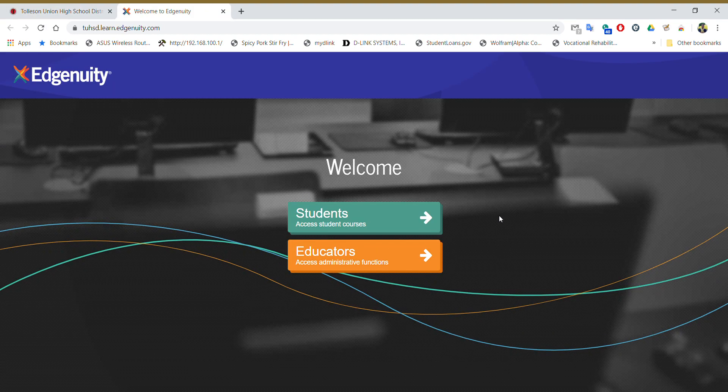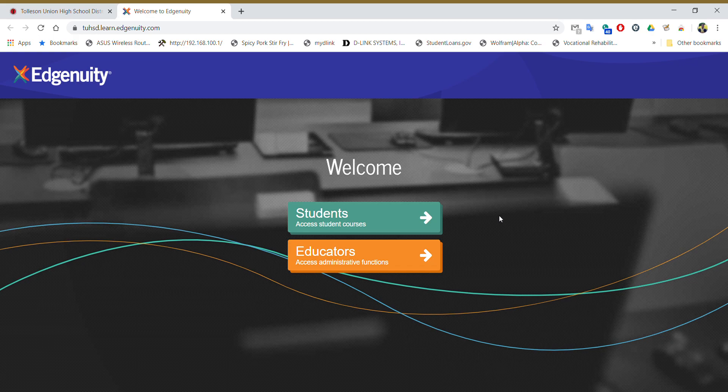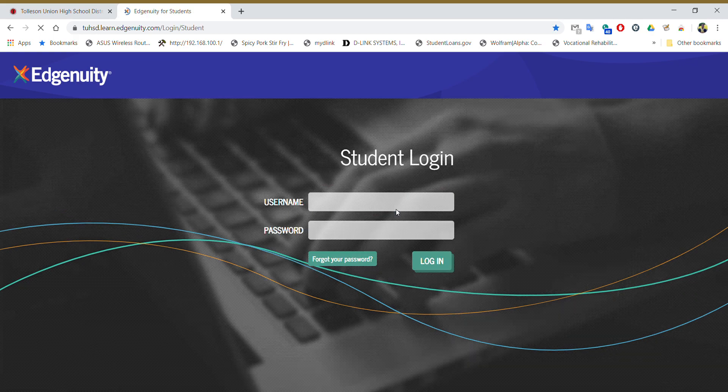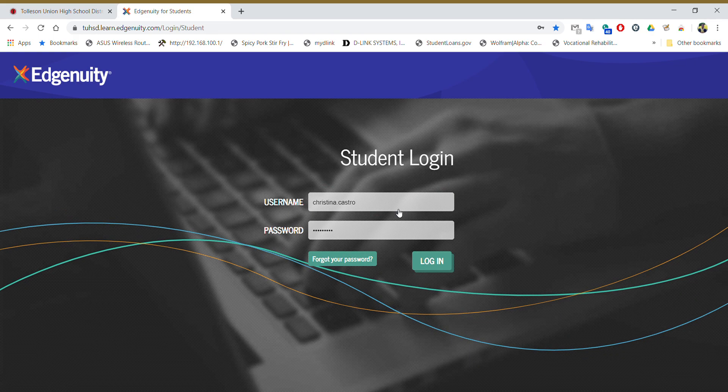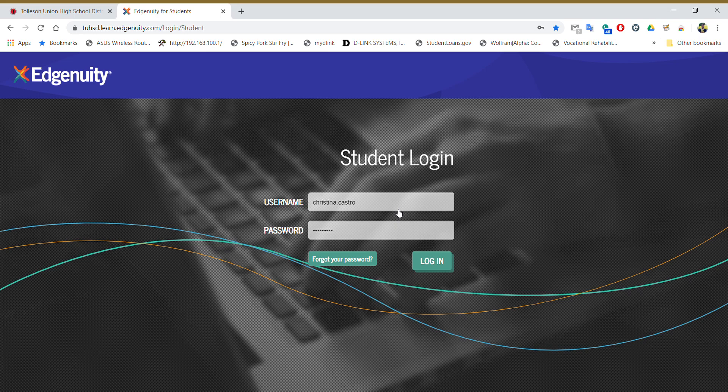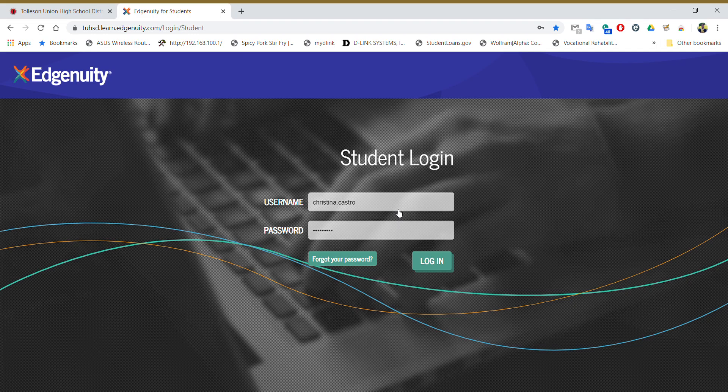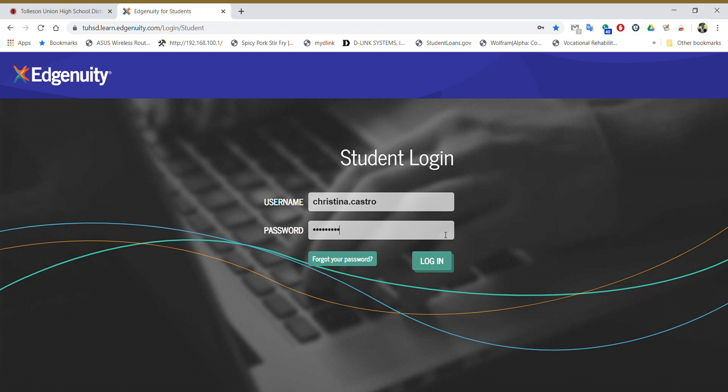It should take you to the Edgenuity home screen. So you're students, you're going to click on students. Your login for Edgenuity is the same login you use for the laptops at school. So whatever your laptop login is, I know for most of you it's like your last name, your capital letter of your first name, your student ID, your date of birth, something like that. So whatever your login is, you'll type it in there. Then you got to type your password for that same thing too. Log in.